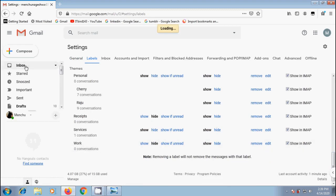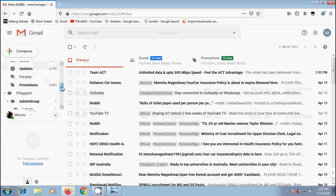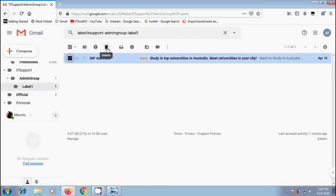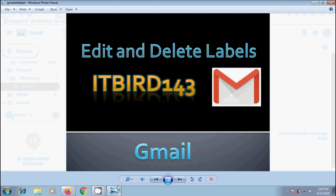If you want to remove an email from a specific label, come to that label. Select the mail and click on delete option on the top. Like this we can edit and delete the labels created in our Gmail account.